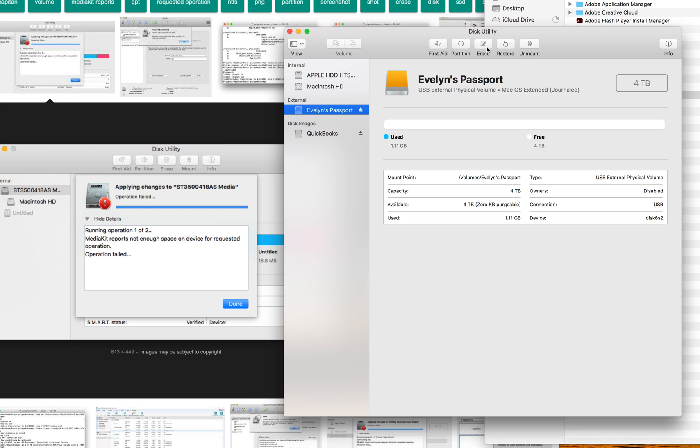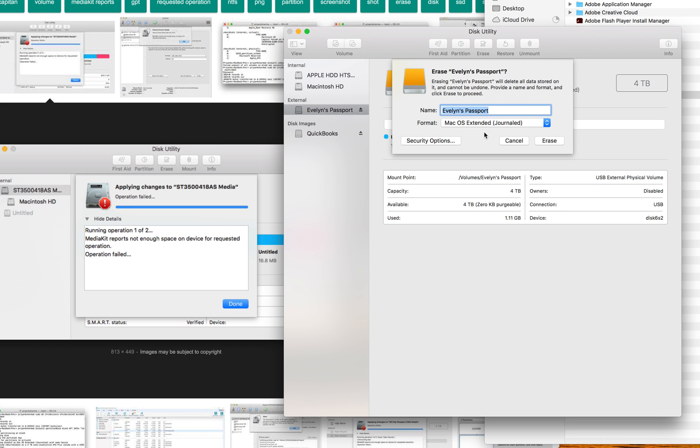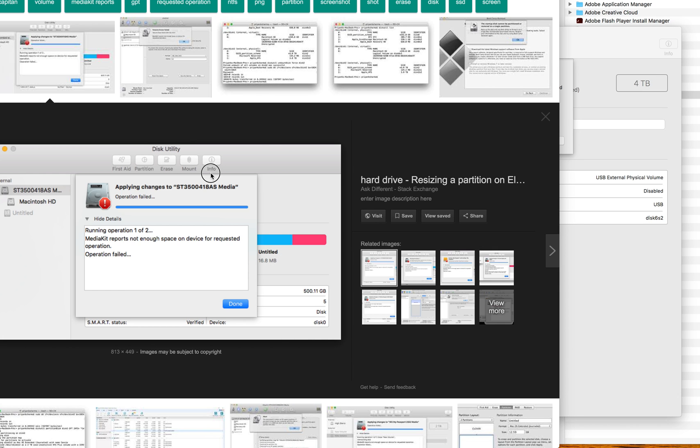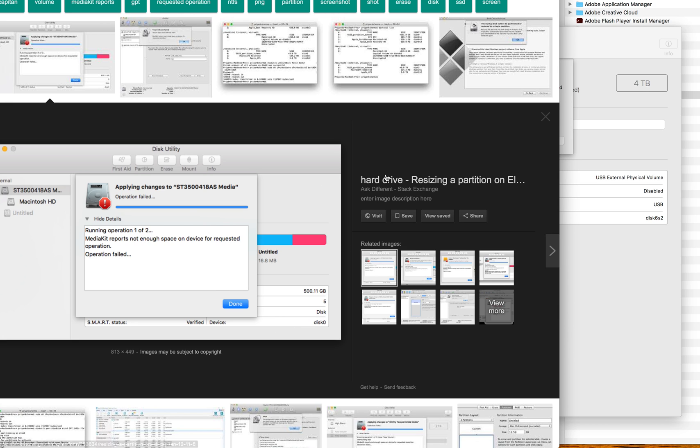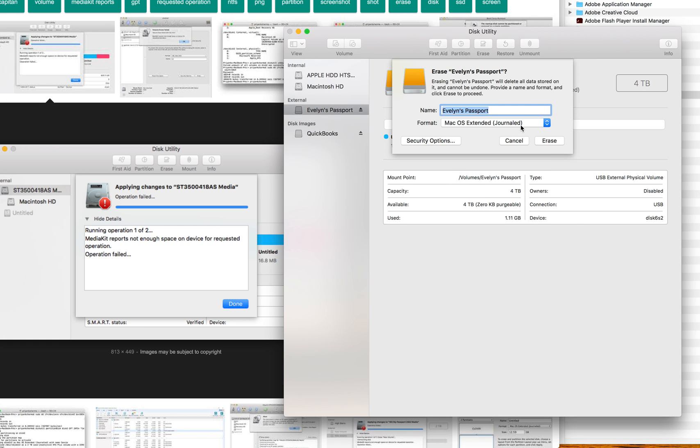So initially, following Google, I pressed erase and then I did all that and then it wouldn't work. And the problem that I came into was here. So it would say Media Kits reports not enough space on device for requested operation. And I probably played around with this for about half an hour until I found this blog that explained it a little bit more.